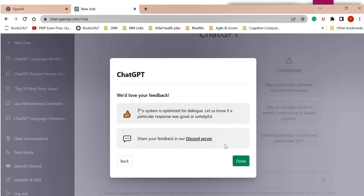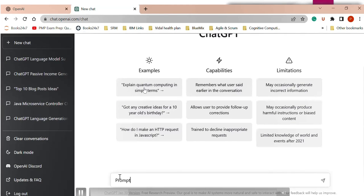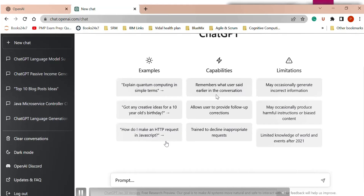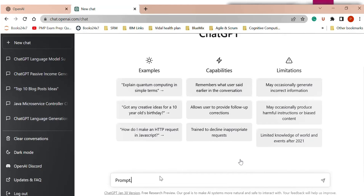The system collects information about what we're asking. Examples of prompts you can give include: 'Explain quantum computing in simple terms,' 'How do I make HTTP requests in JavaScript,' or asking for a diet plan. Capabilities include: it remembers what the user said in earlier conversations, allows users to provide follow-up corrections, and is trained to decline inappropriate requests. A major limitation is that it is trained on data only up to 2021, so it has limited knowledge — that's why you should cross-check the information it gives you.